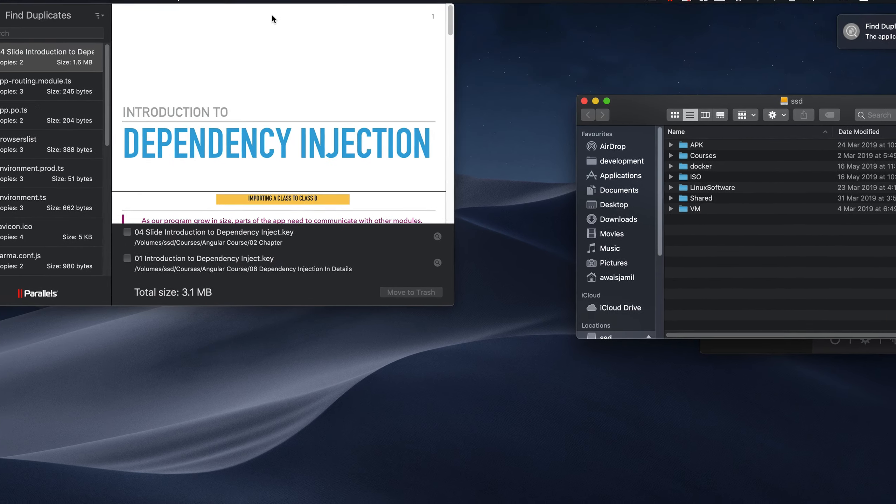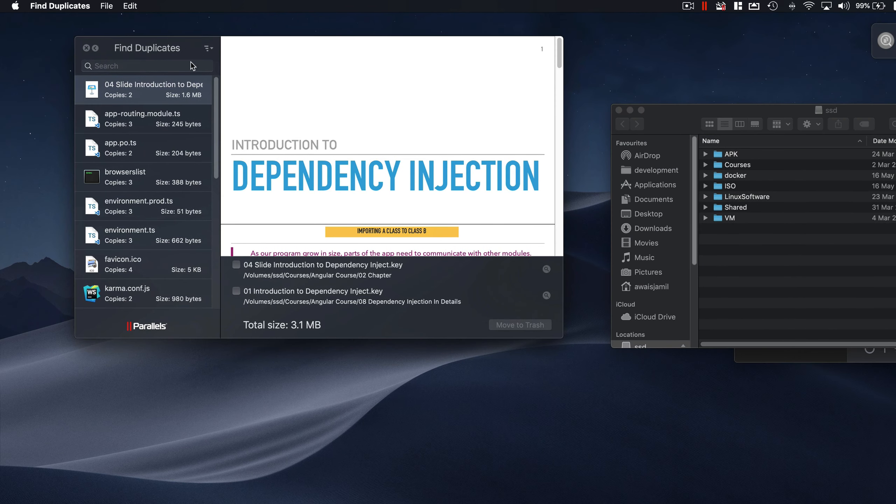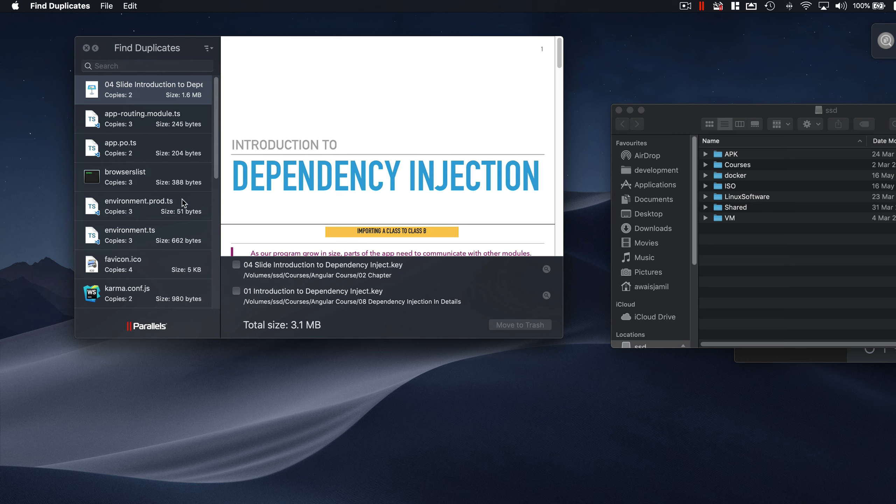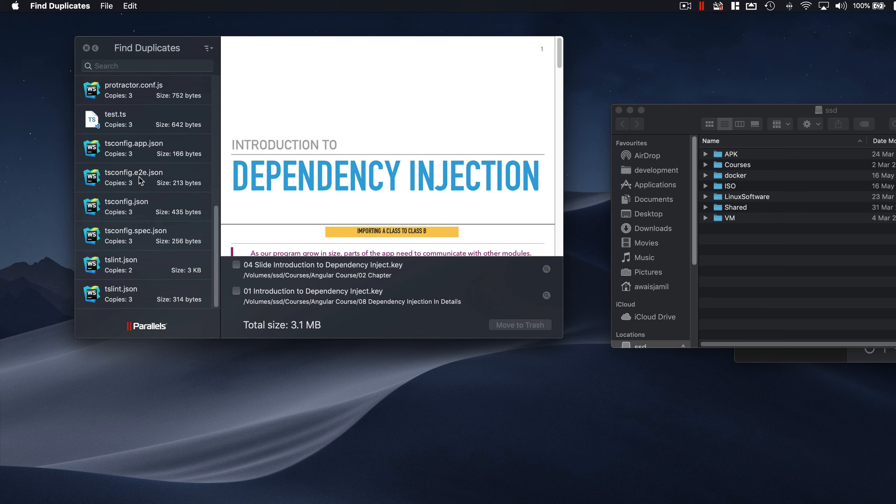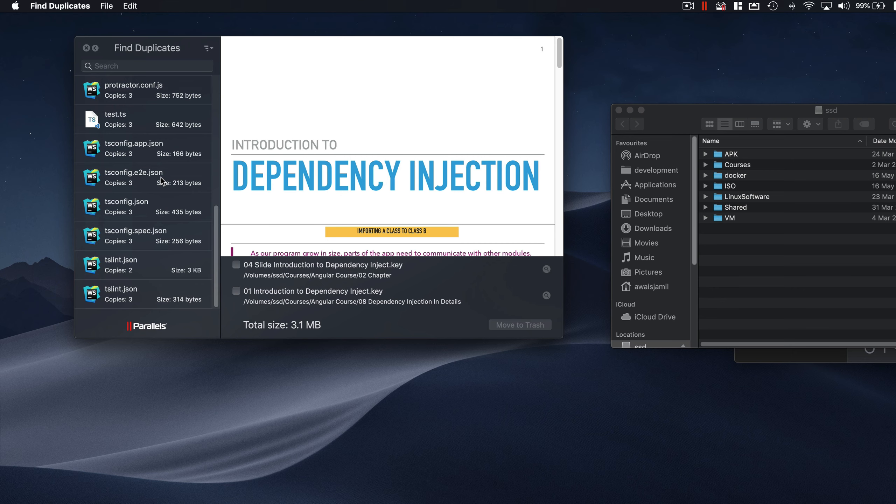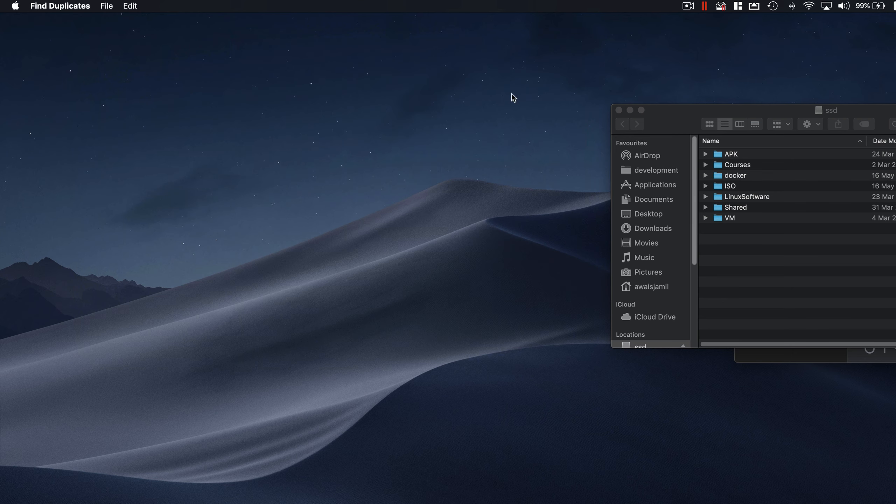It's going to show me if there is any file which is duplicated in this drive, and there you go. We have some files which are duplicated here and I can simply go and delete them. So this is another great utility that you can drag and drop the folder and see what duplicates are available in your computer.